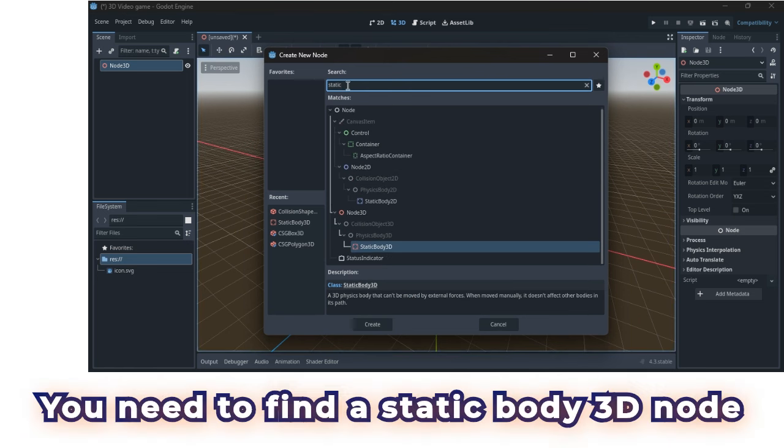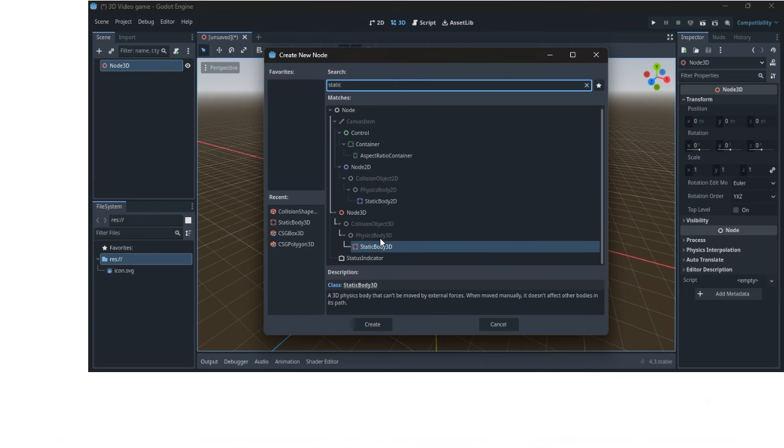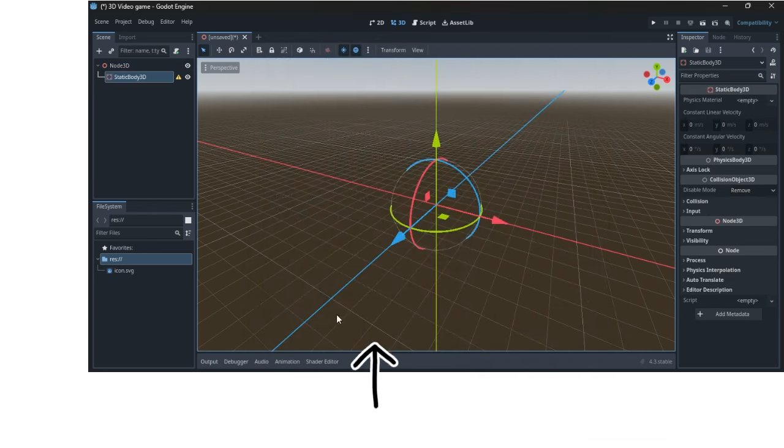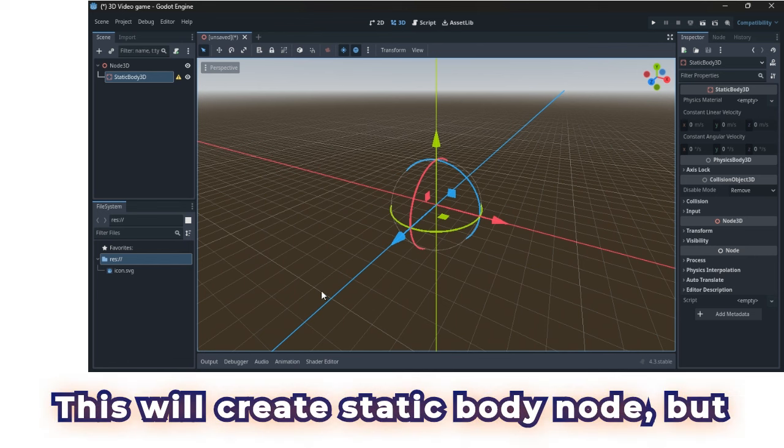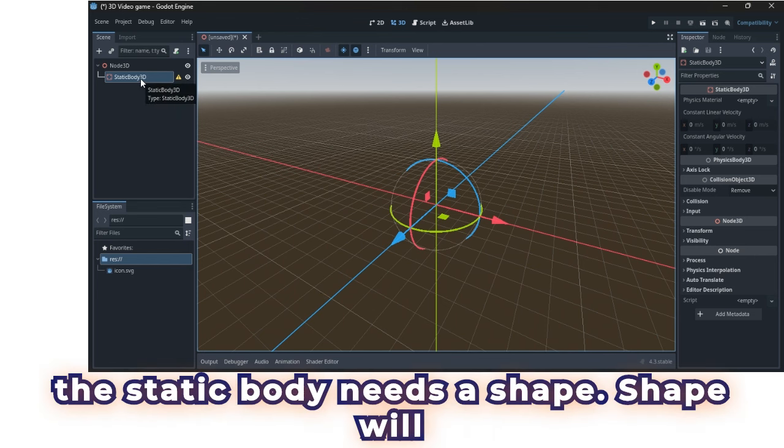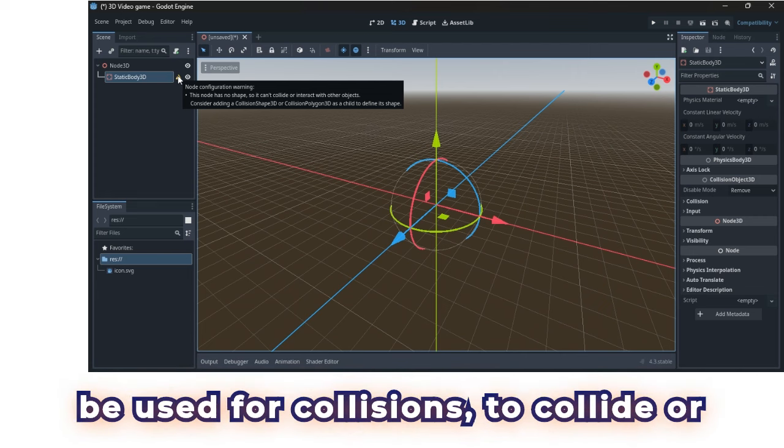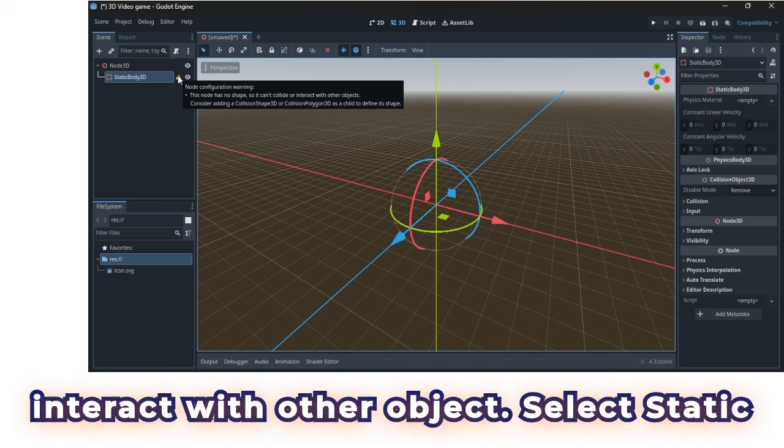You need to find a static body 3D node, and click once on the button create. This will create static body node, but the static body needs a shape. Shape will be used for collisions, to collide or interact with other object.